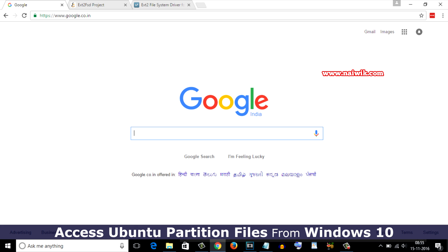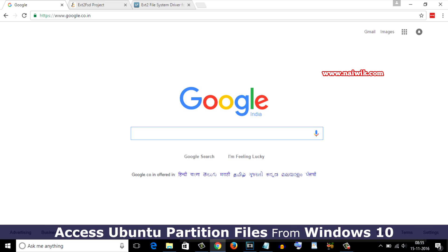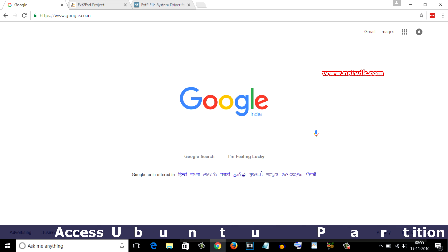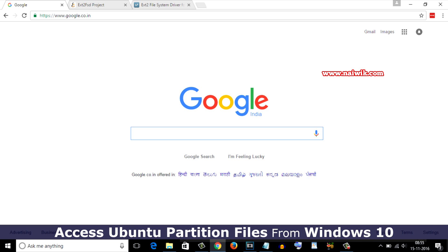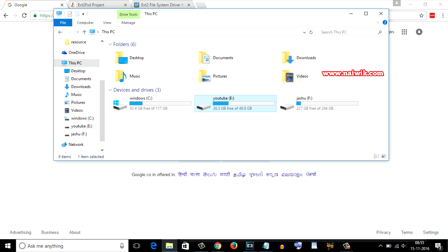Hi friends, in this video you will see how to access Ubuntu partition files from Windows. By default, you can't view Ubuntu partition files on Windows because Ubuntu has ext4 format. Let's open My Computer and here you can see that currently I have three drives.